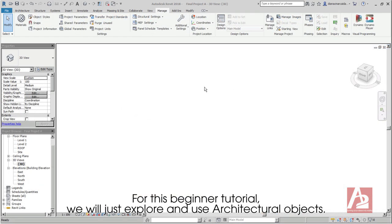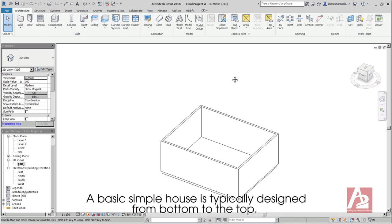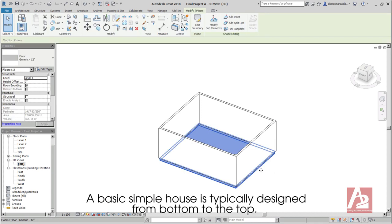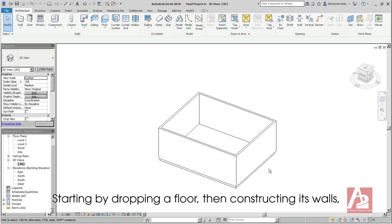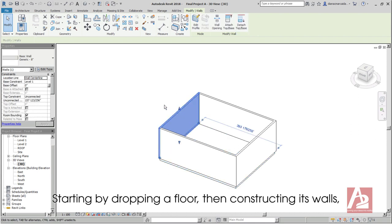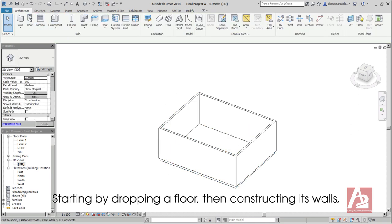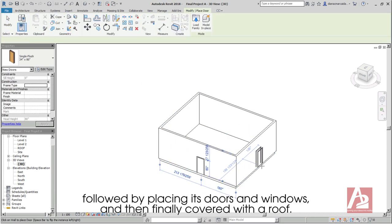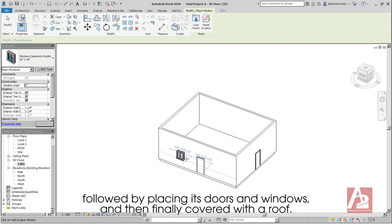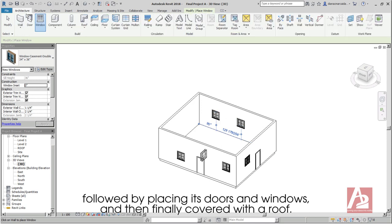For this beginner tutorial, we will just explore and use architectural objects. A basic simple house is typically designed from bottom to the top, starting by dropping a floor, then constructing its walls, followed by placing its doors and windows, and then finally covered with a roof.